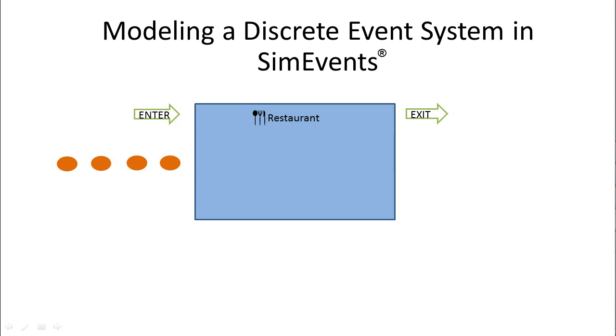In this video series, we will see how we can use SimEvents to model a restaurant, which can be looked at as a discrete event system.